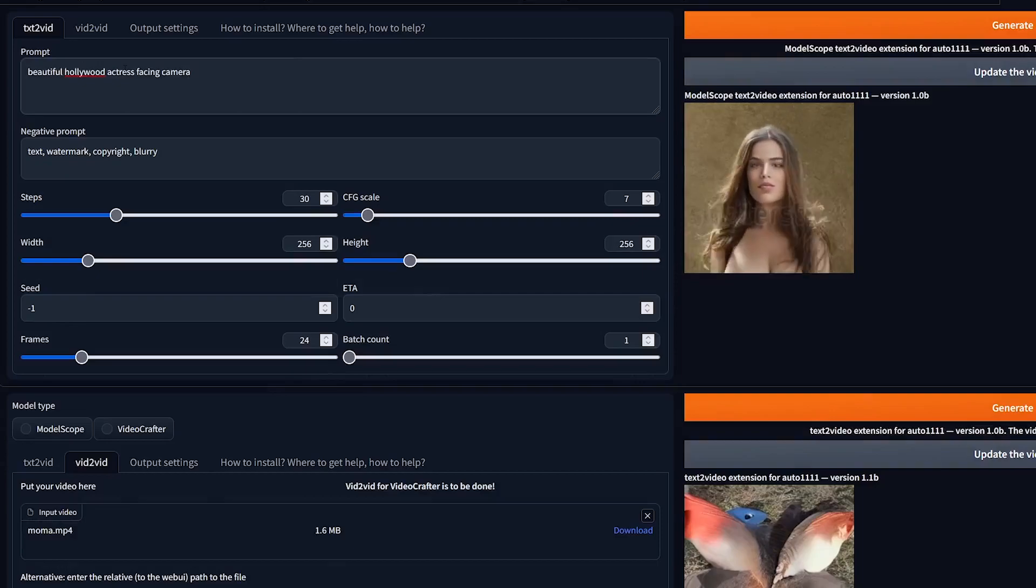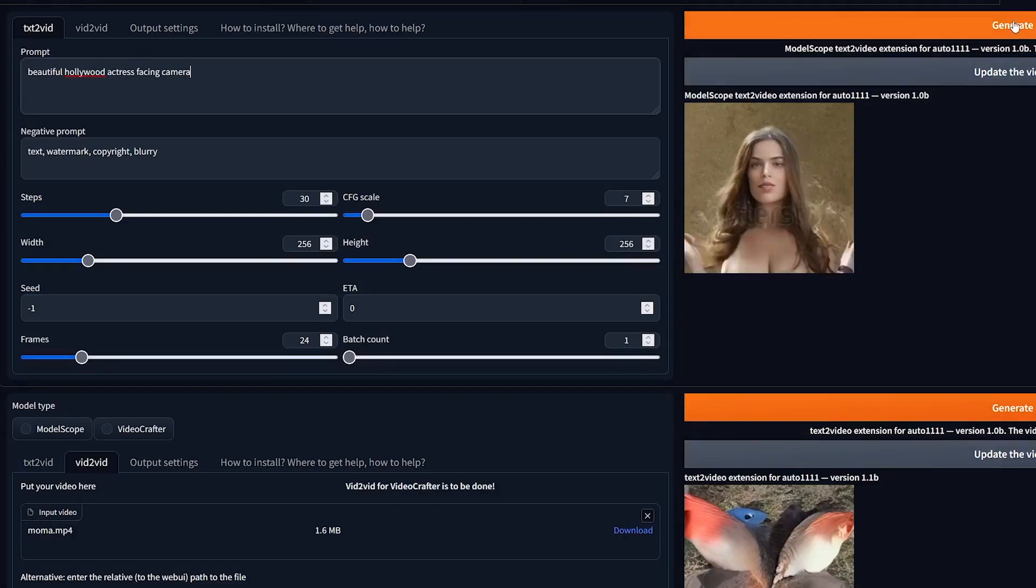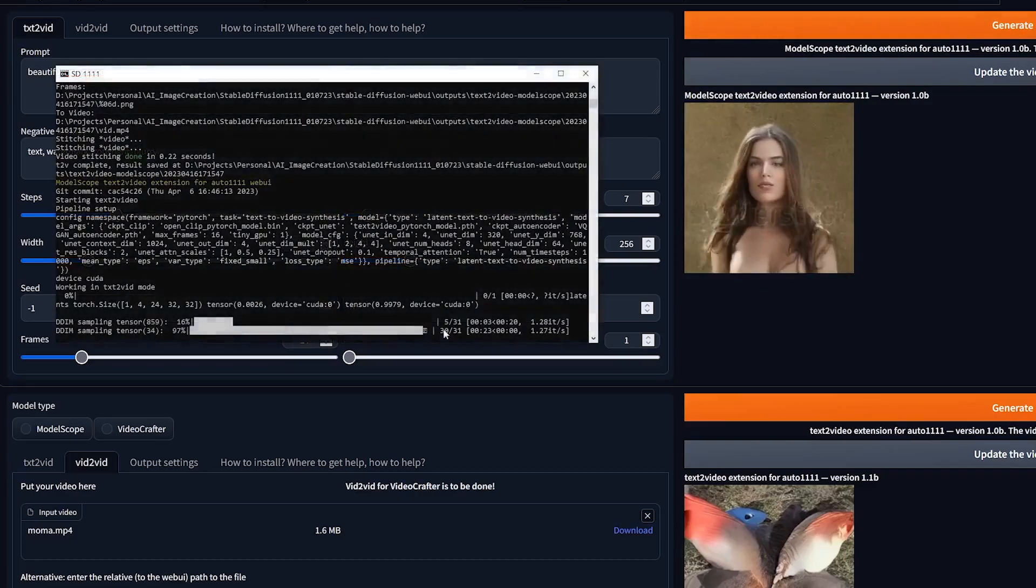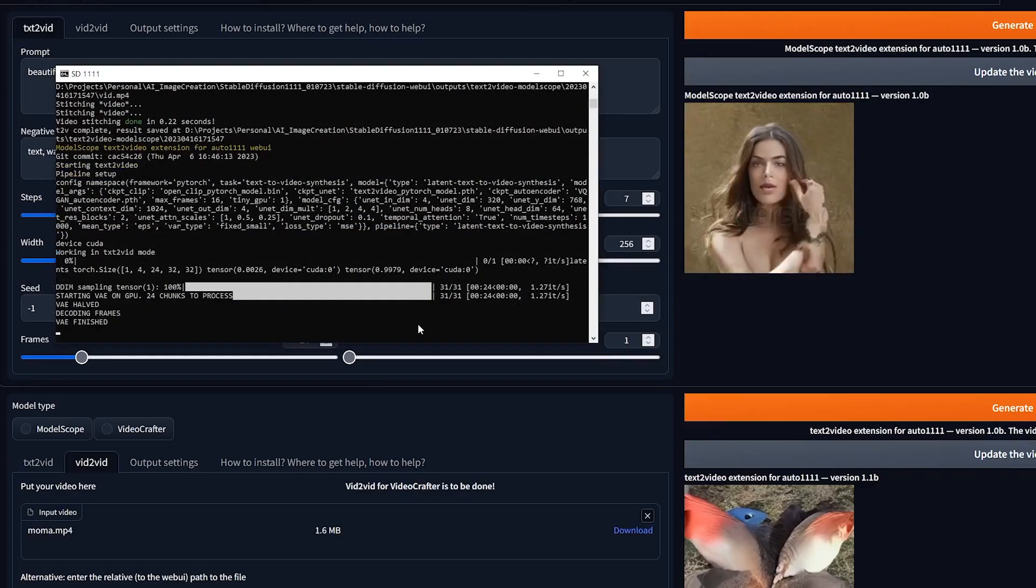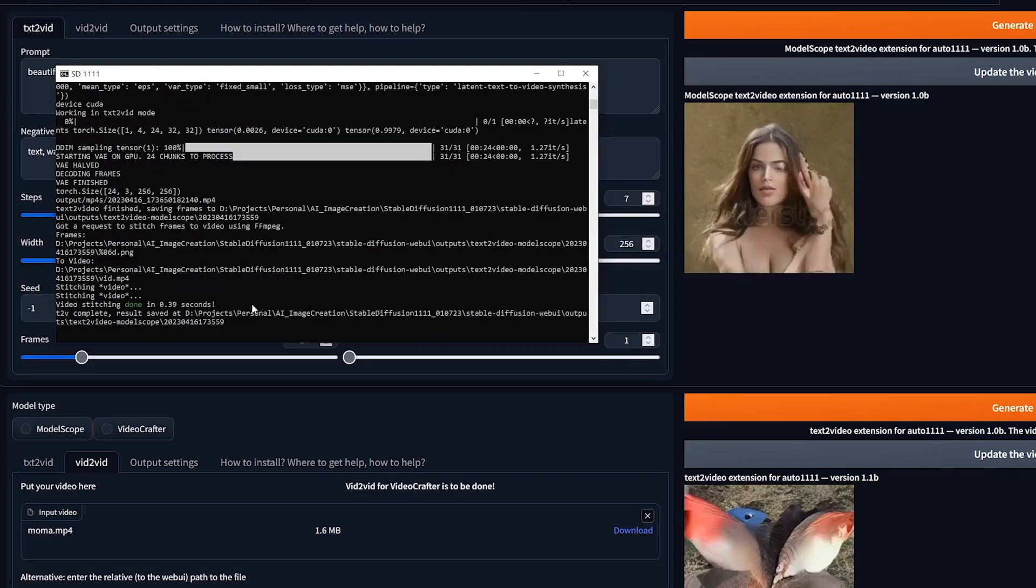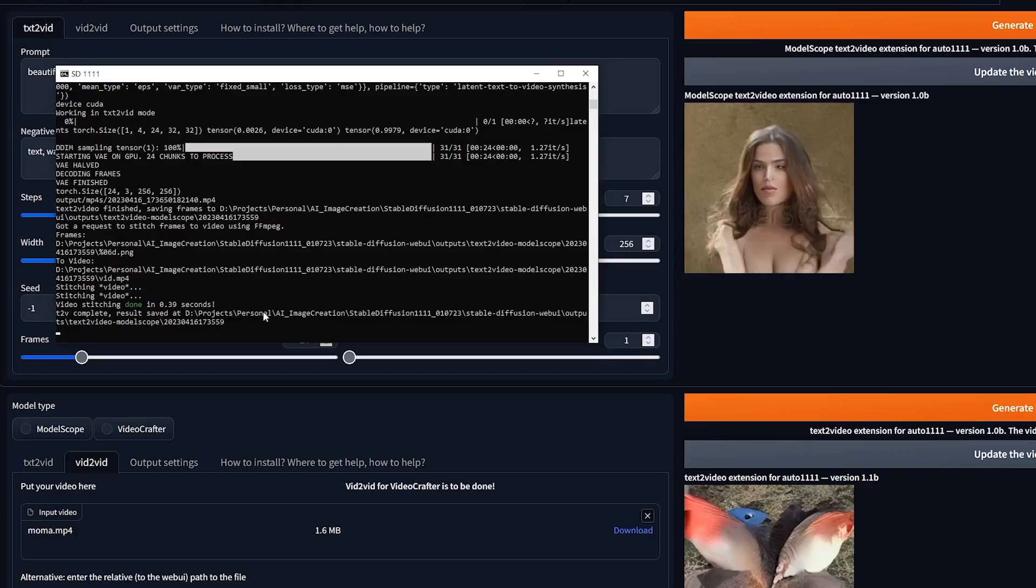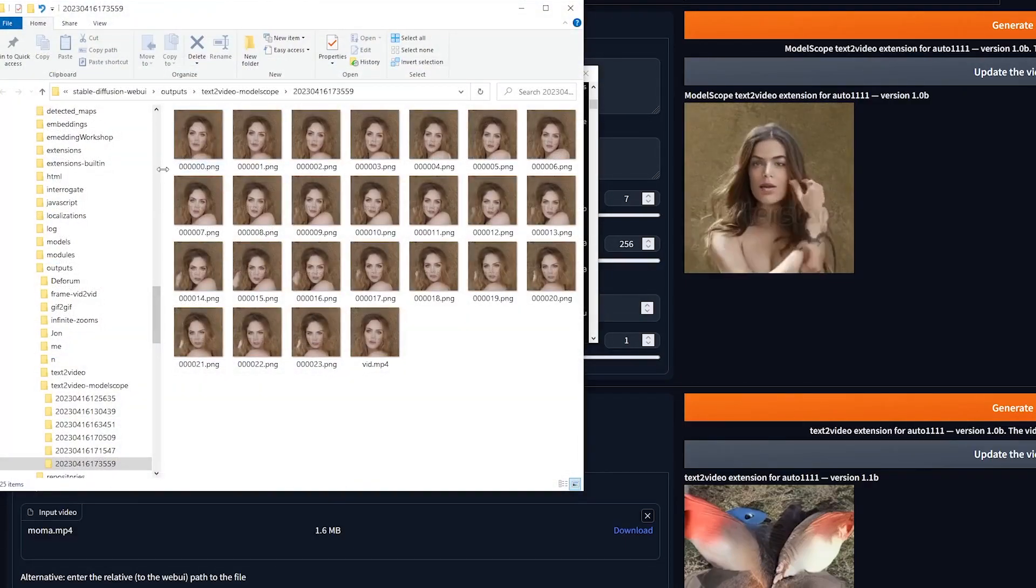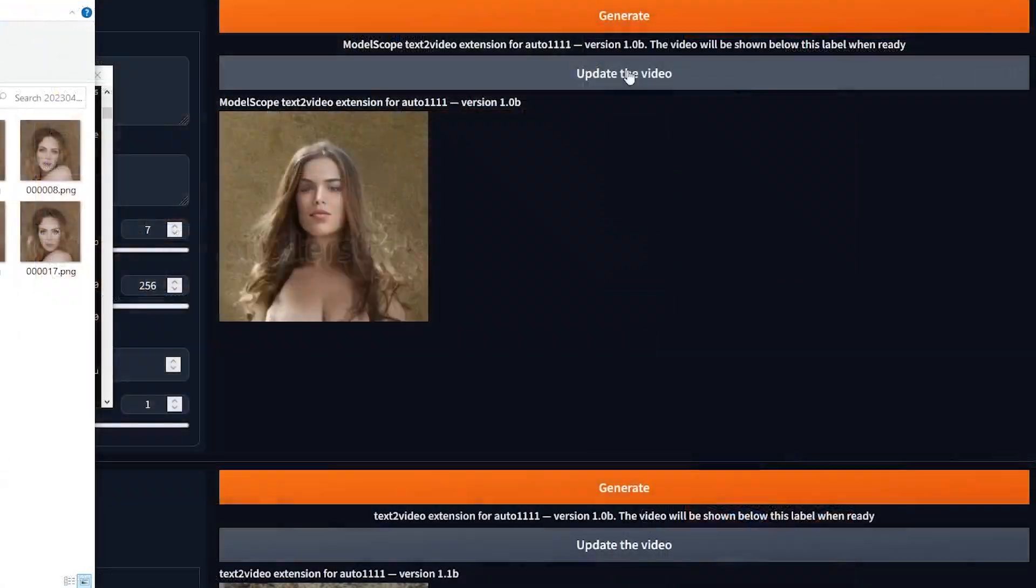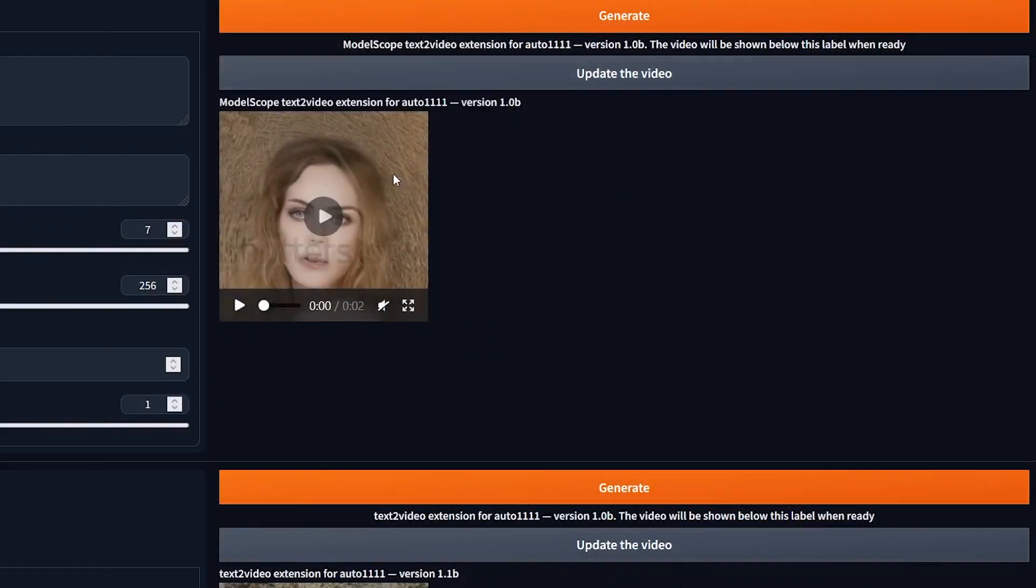Inside the text-to-video tab, for the prompt I will enter 'beautiful Hollywood actress facing camera.' I will leave all the settings as default and click Generate. You can look inside the command line to check the status of your video. When the progress bar reaches 100%, you can go into your output folder and take a look at the video, or once it's complete you can click 'update video' here and it will show you what the video looks like. That's actually not too bad.